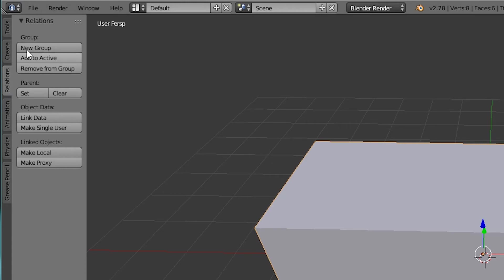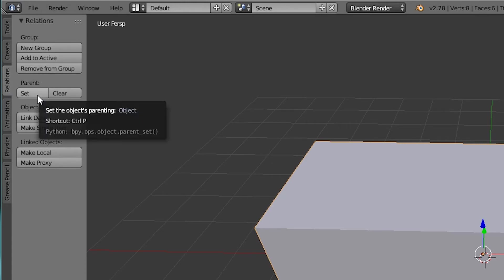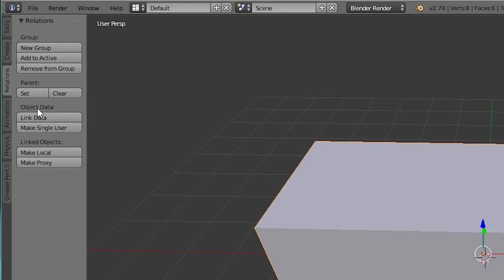Then you have relations. Now this allows you to group objects together. This allows you to remove stuff from groups. You can set parents of objects. You can link data between two different objects and you can make local linked objects as well. I don't understand about 50% of the words I just said there but that's basically what it does.